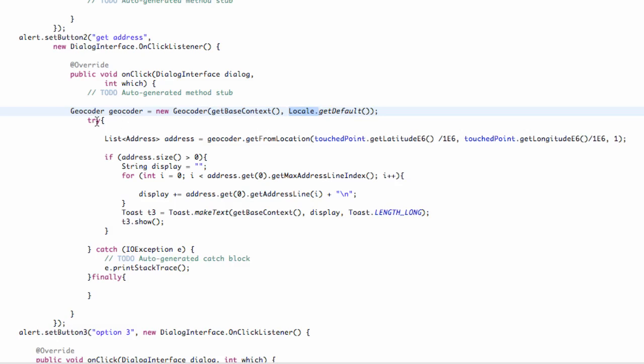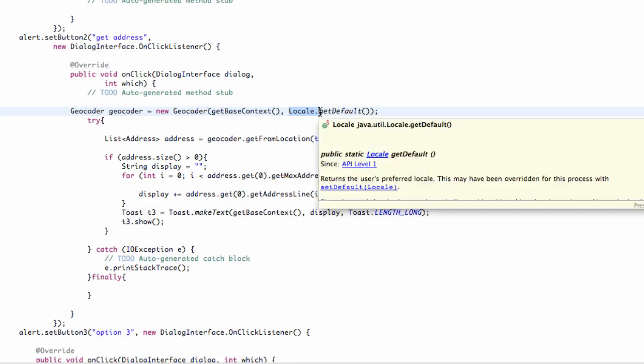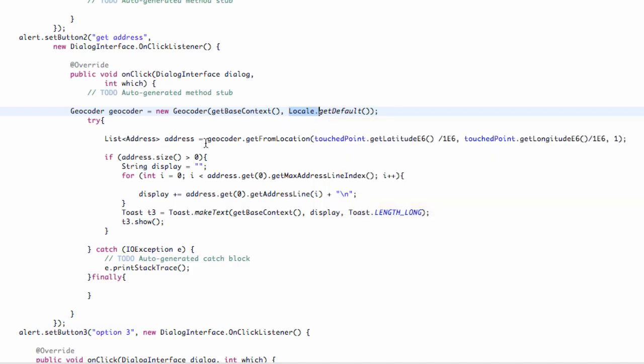Then we created a new locale and just the get default. Every time we click this button, it's going to get the default locale. It's just going to process information that's on the screen, whether you zoomed in and kind of relate to the coordinates based off the pixels and all that stuff.